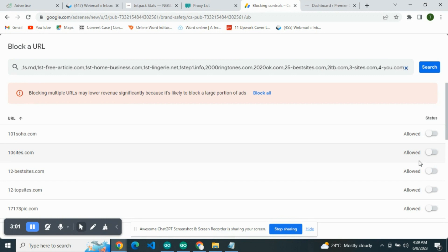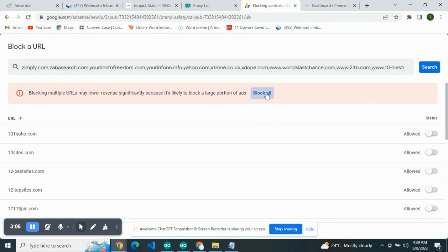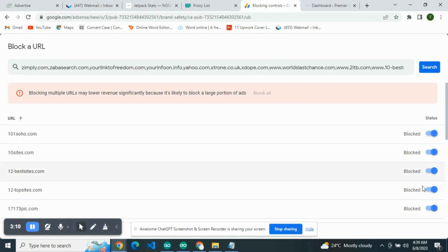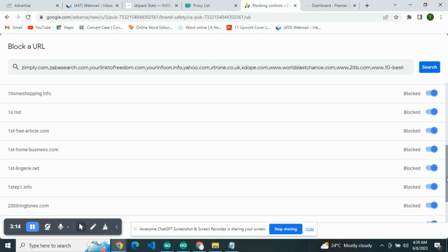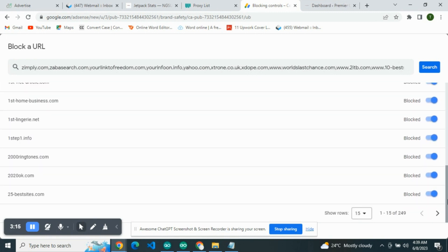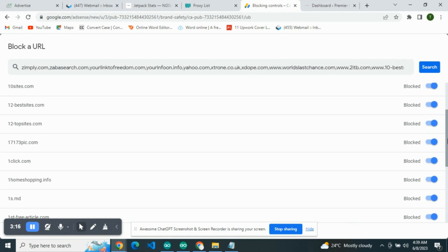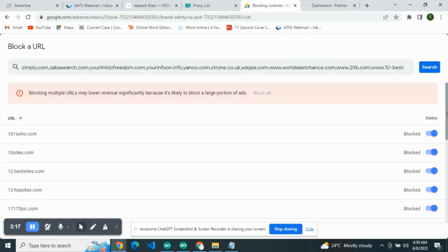If they have not been blocked, what do you do? You come over here and click on Block All. Once you do that, all will be blocked. All have been blocked. You've been able to block all low CPC advertisers from advertising their useless ads on your site, and you'll be able to have high CPC.